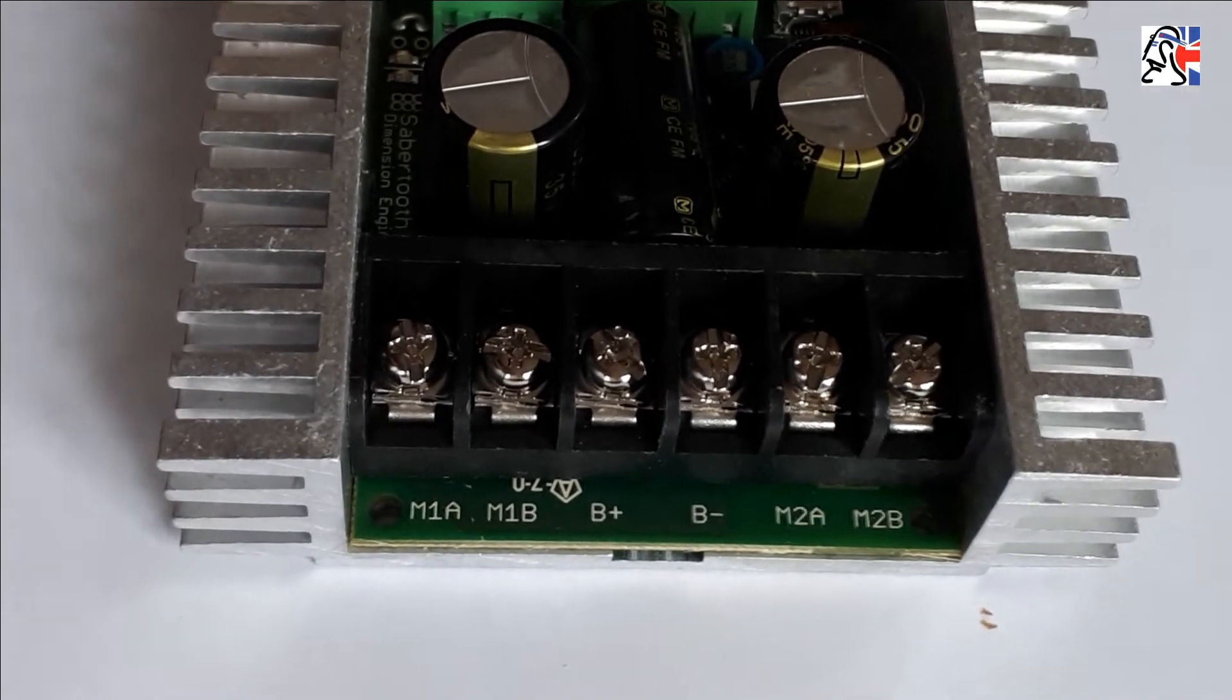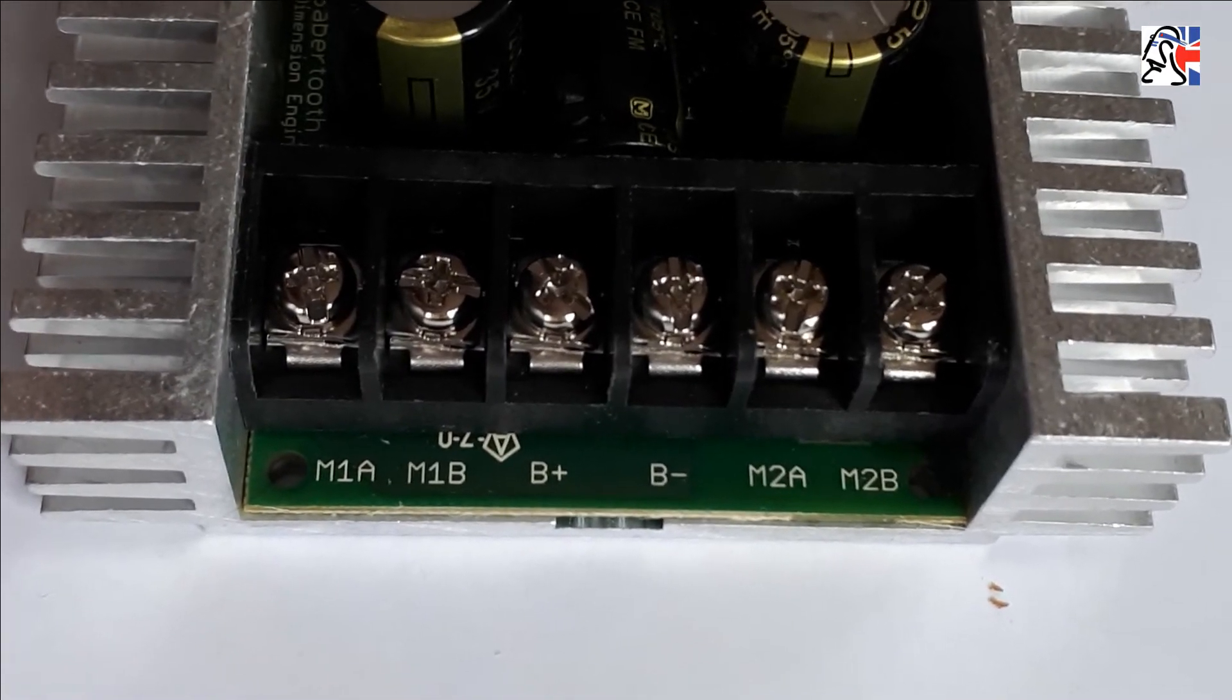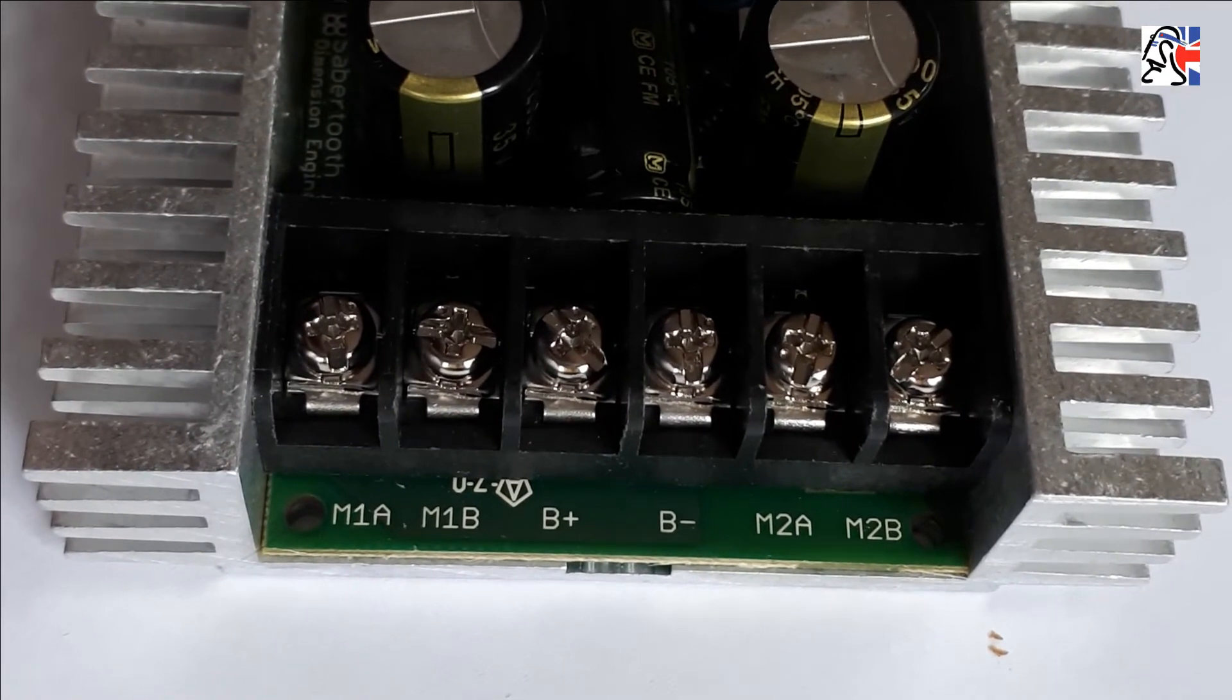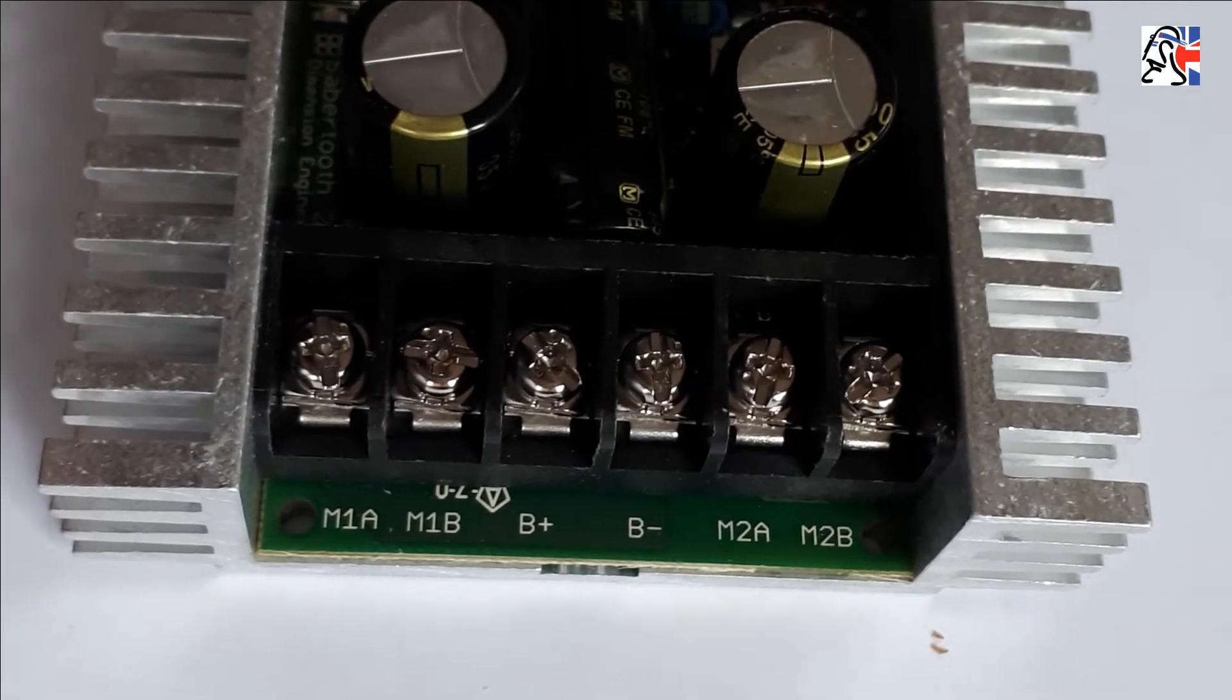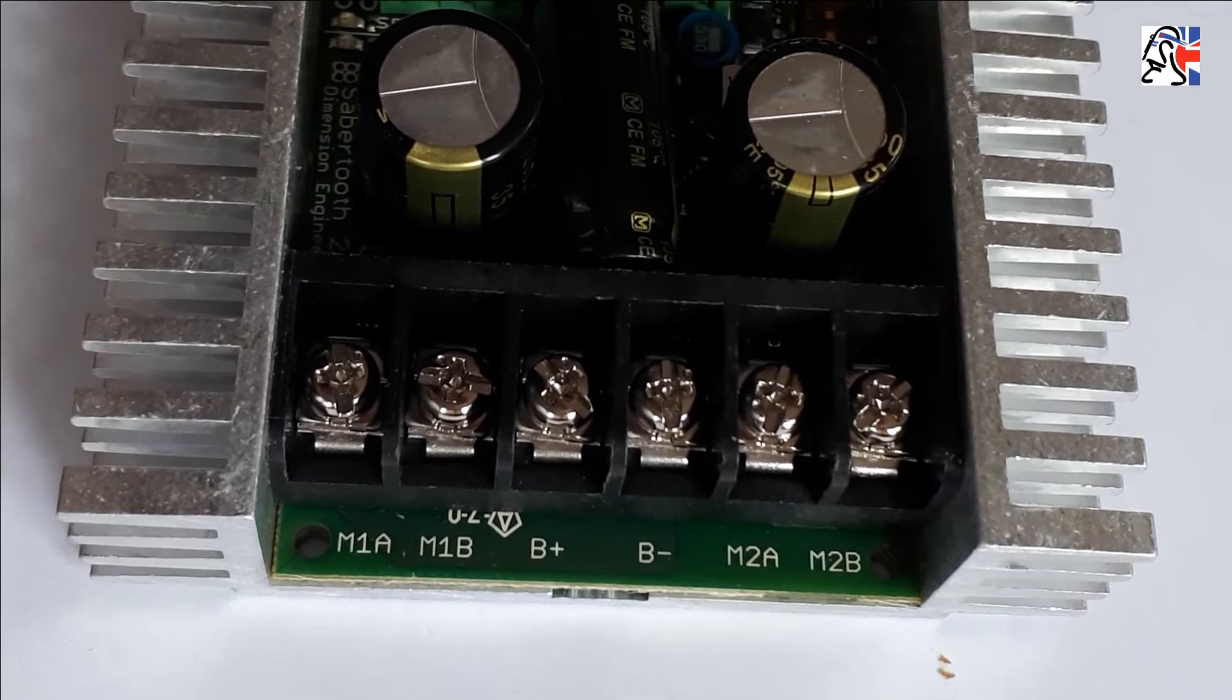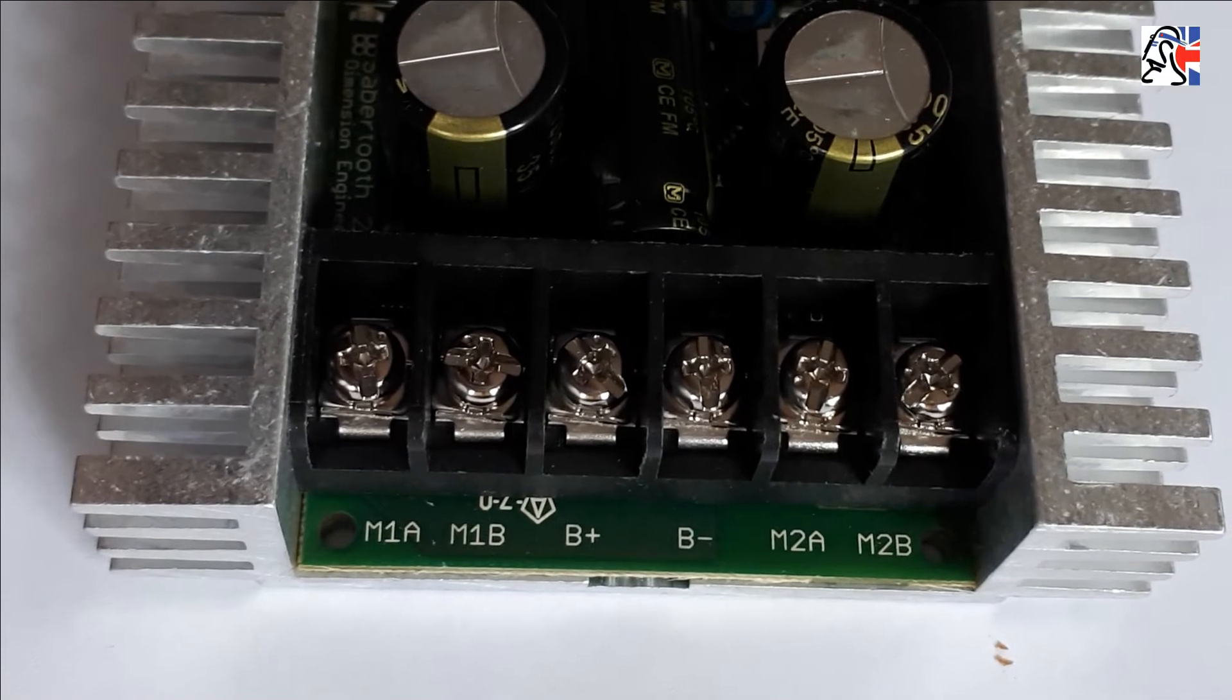Now we're going to talk about the battery connections and the motor connections on the Sabretooth 2x32. As you can see here, we've got M1A, M1B, B plus, B minus, M2A, and M2B. In the middle there, B minus and B plus, you can probably guess this is your battery connections. Dimension Engineering who make these things actually recommend that you don't go through a fuse board and you go directly to your battery for the connections. Personally, I've always gone through a fuse board and not had any problems. I do run quite high amp fuses in there, about 30 amps just to be on the safe side. The input voltage for these can be anything up to 30 volts. Typically they do recommend an absolute maximum of 33.6, but you can run them at 12 volts no problem at all. 24 volts also is a very common voltage to run them at.